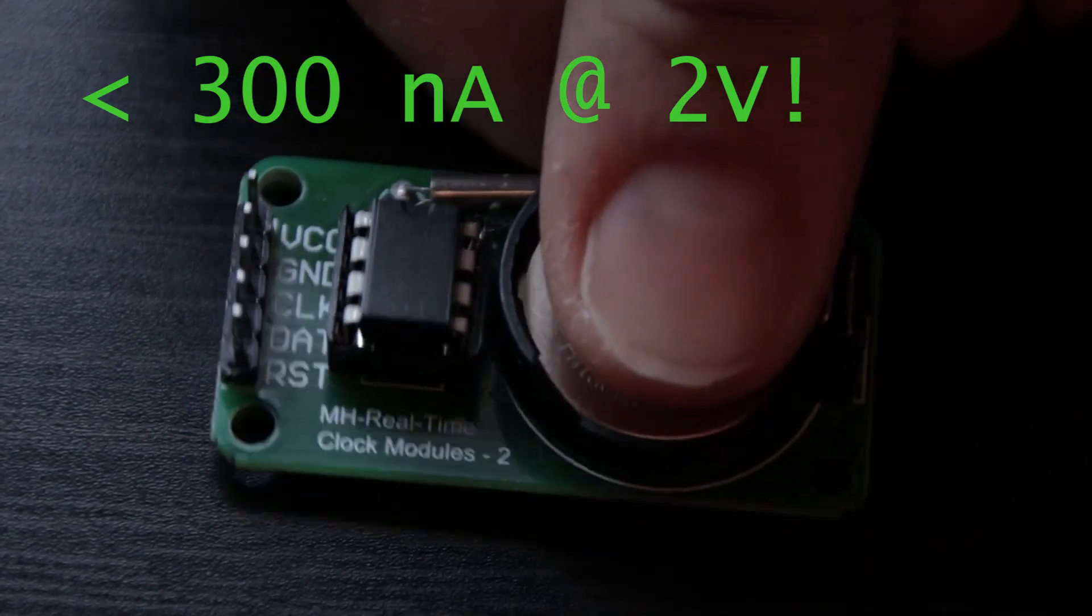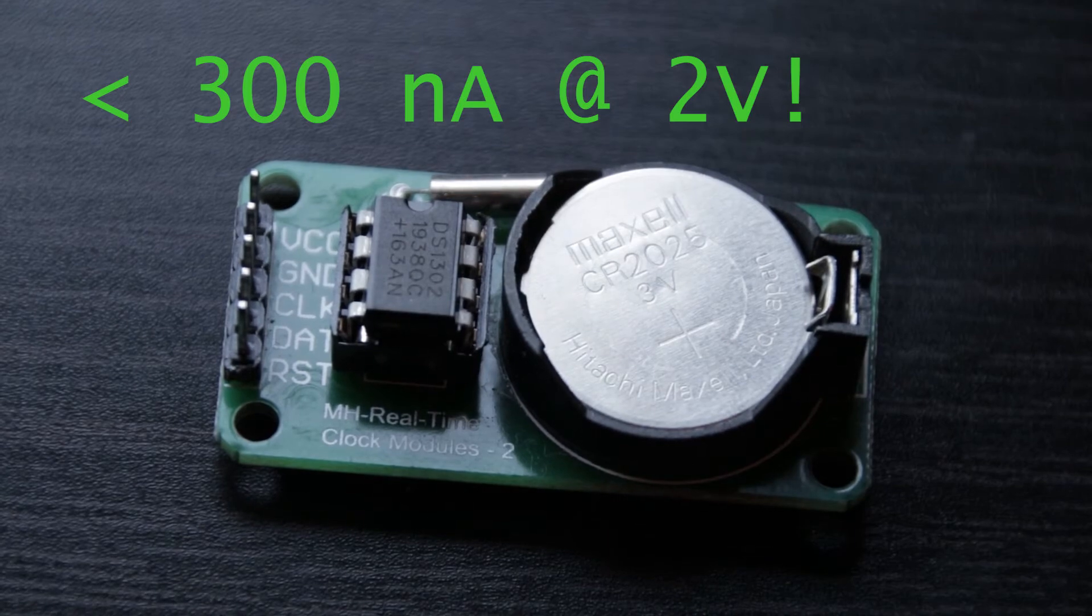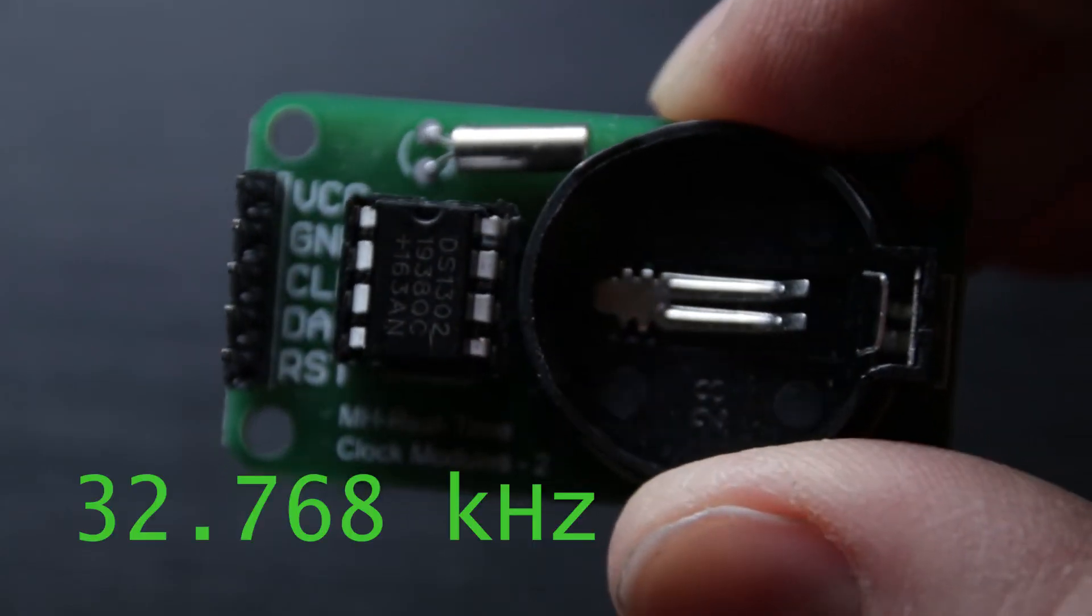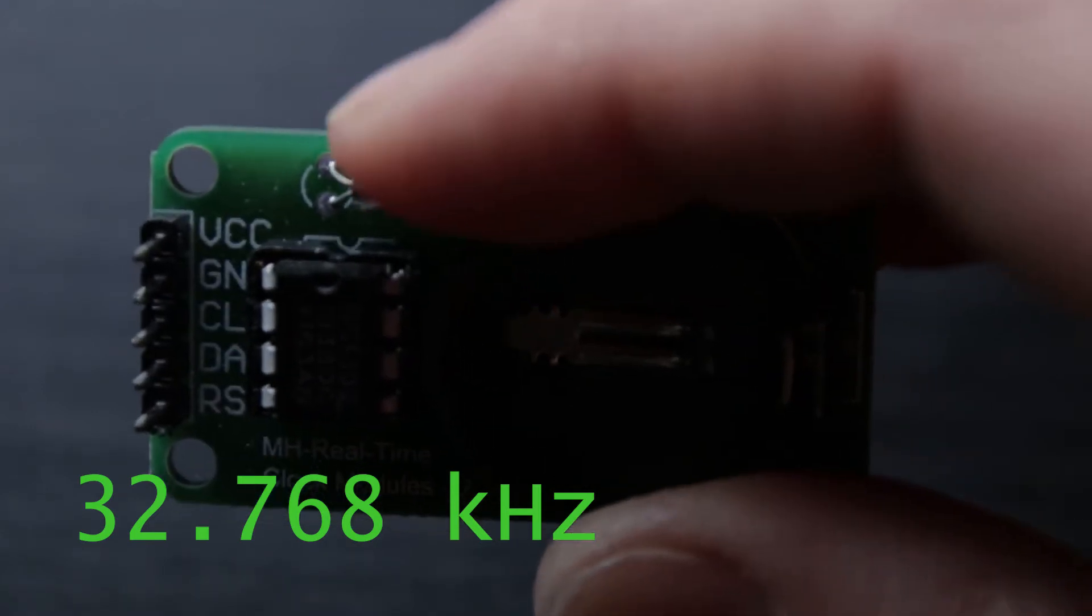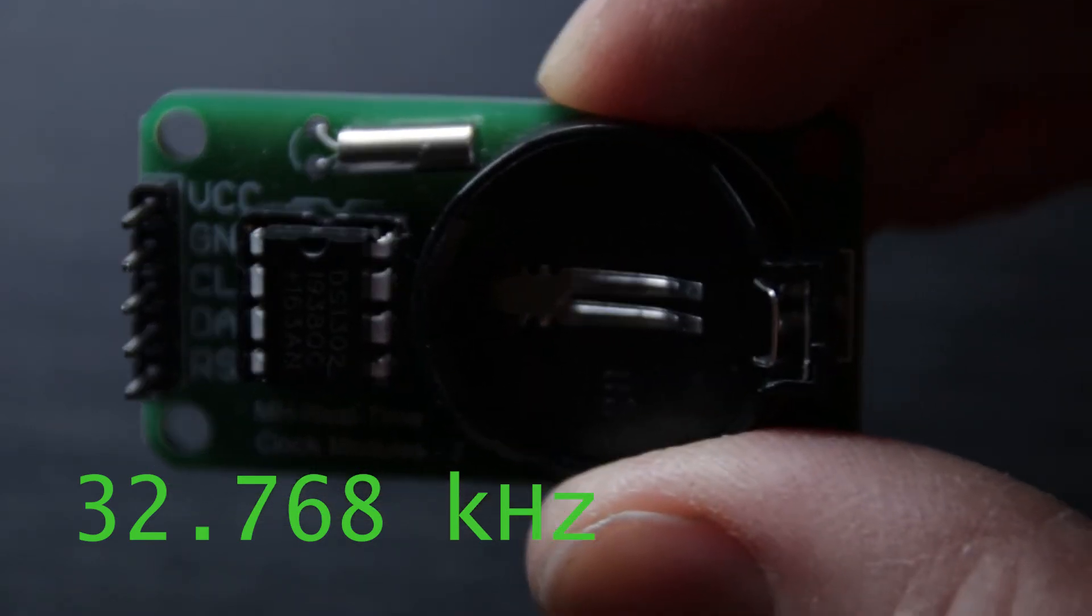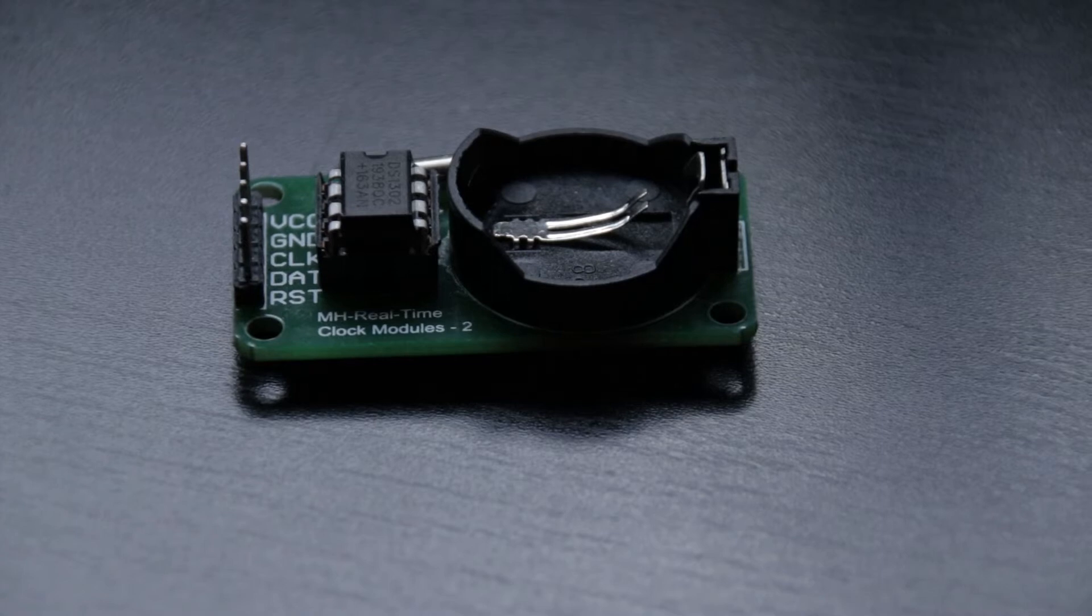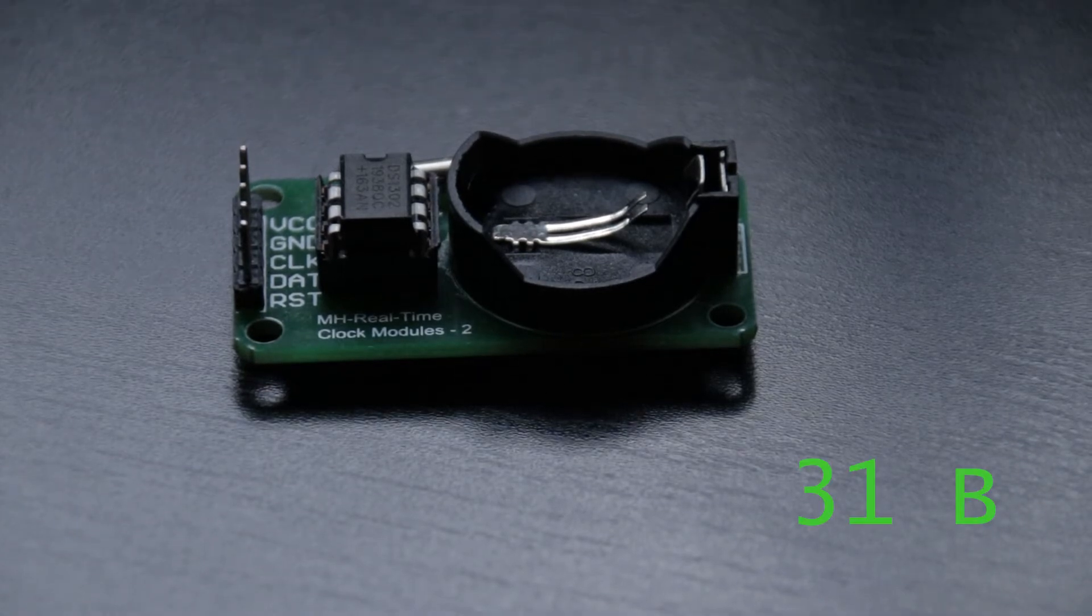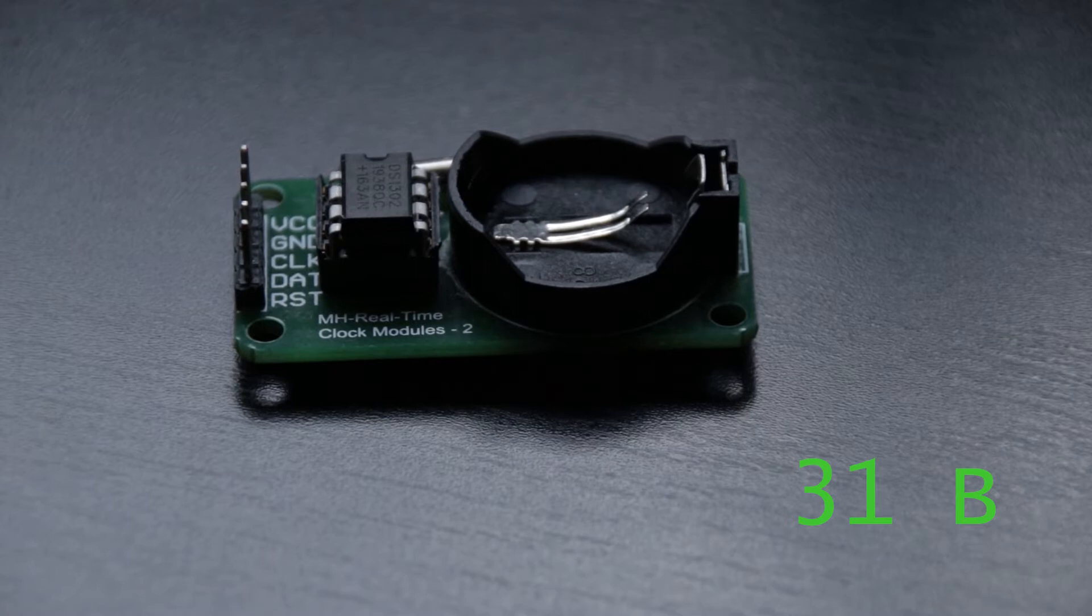It has extremely low power consumption. The module uses a 32 kilohertz crystal oscillator to generate the required frequency. There are 31 bytes of static RAM which can be used for temporary storage of calculations, data, and other work in progress.